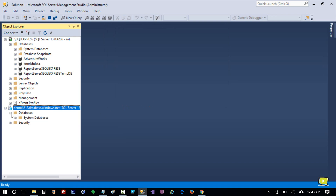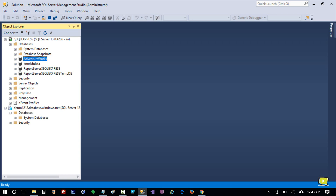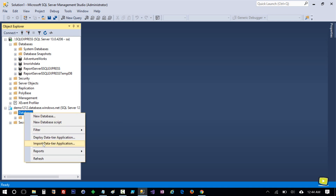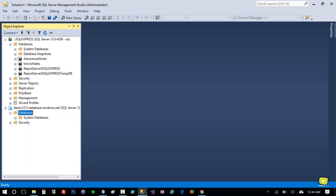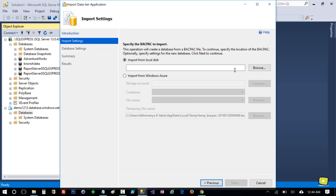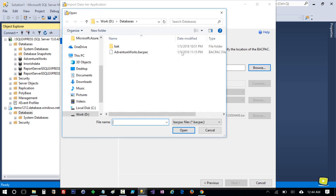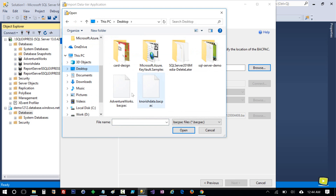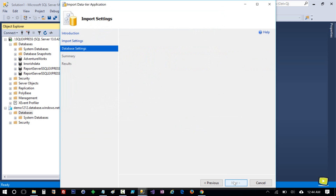I'll expand Databases and you see no database here yet. In order to import my database bacpac file, which we created from the local AdventureWorks database, I'll right-click on Databases and select Import Data-Tier Application. Click Next and here select the database file — I stored it on the desktop, you can see it here. I'll open it and click Next.